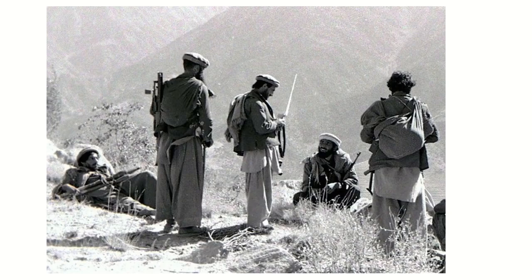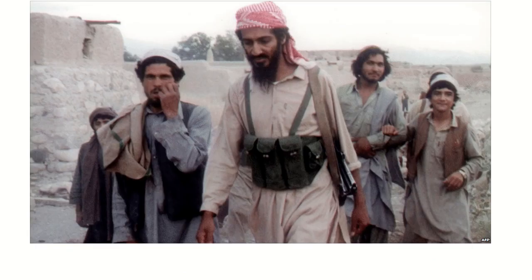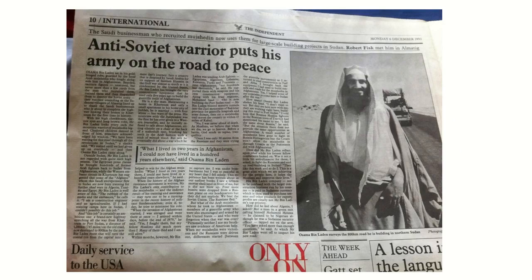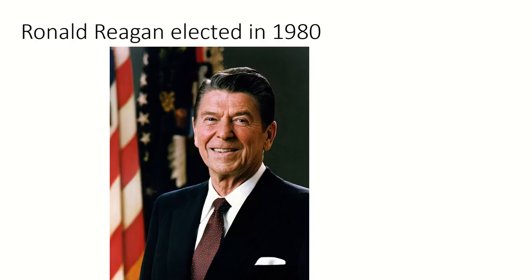One of the big leaders of the Mujahideen was a familiar name: Osama bin Laden. Bin Laden was one of the early leaders of the Mujahideen, funded and trained by the CIA. At the end of the Afghan war, many were hopeful that peace could come to the Middle East — but as we know, that would not be the case.